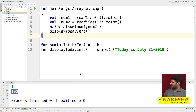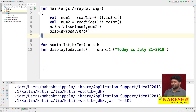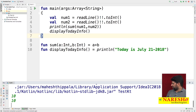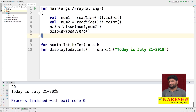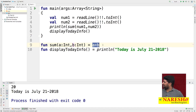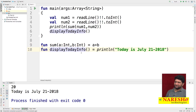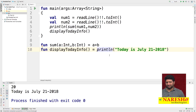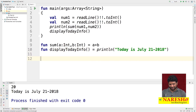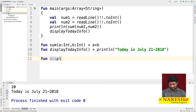So, inside the function if you are executing only one statement, you can use an inline function. The output shows the sum of two numbers and 'Today is July 21st'. Now I am creating one more function — if you want to execute more than one statement inside a function, you have to declare the function with a body.